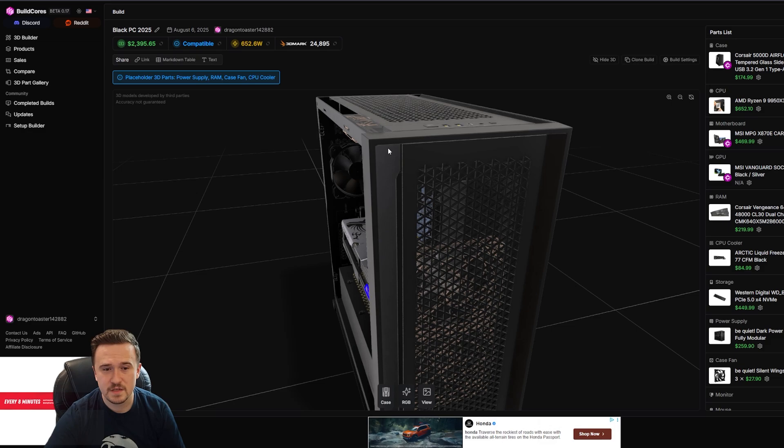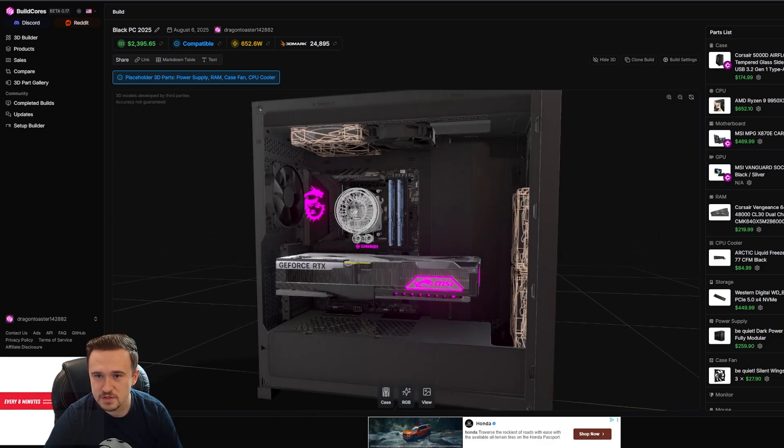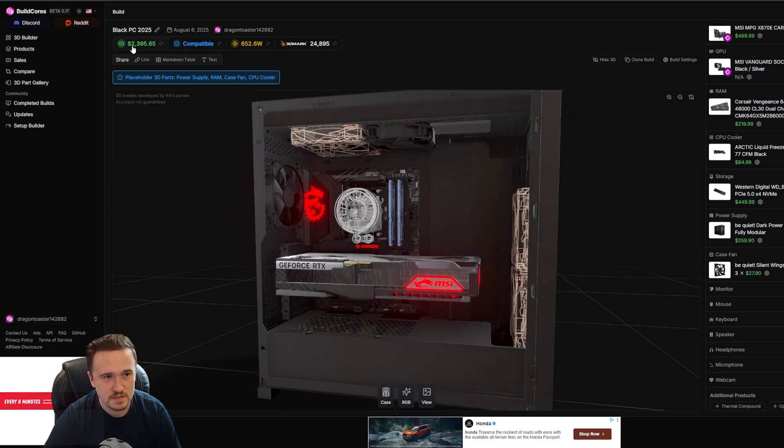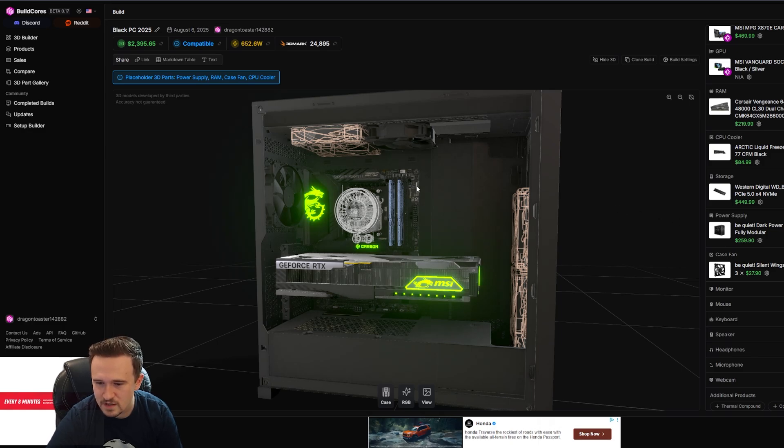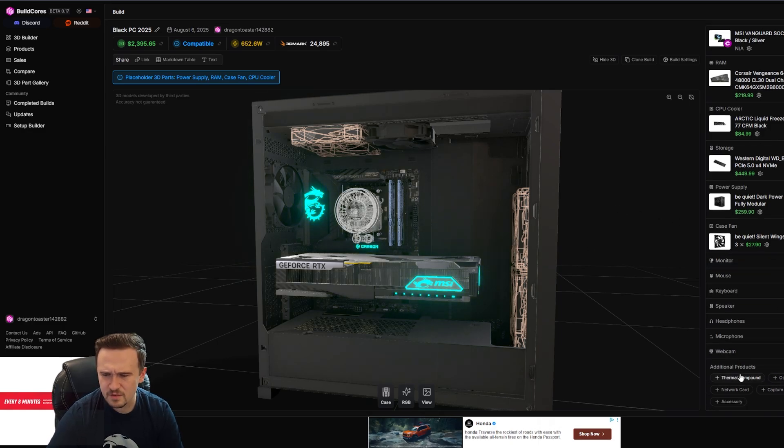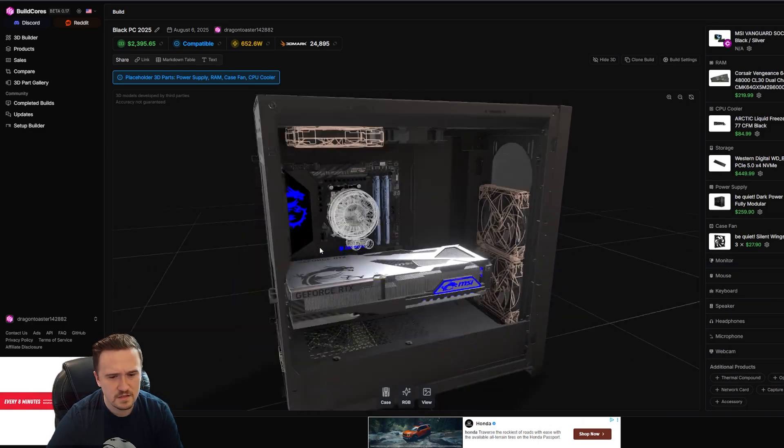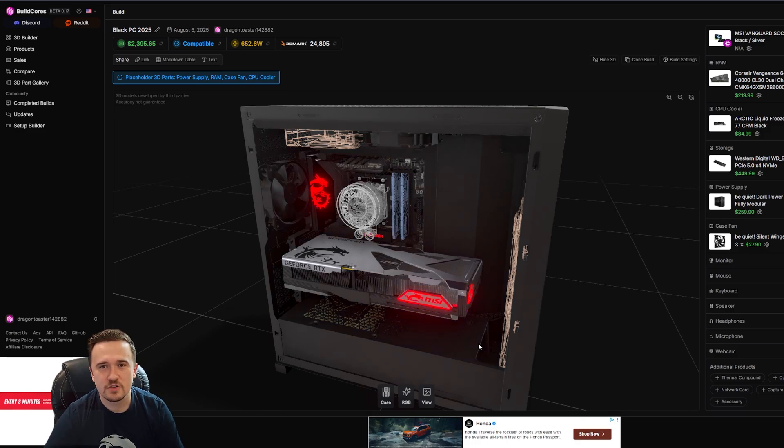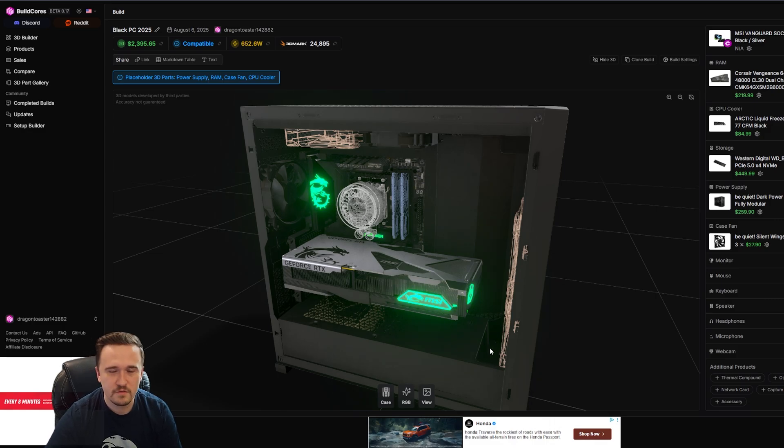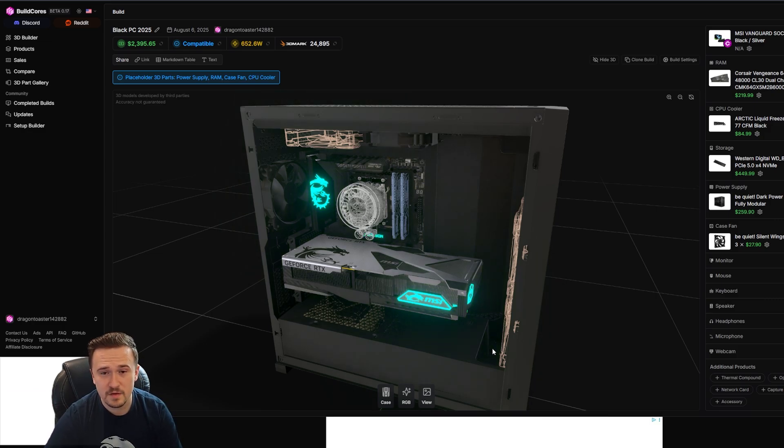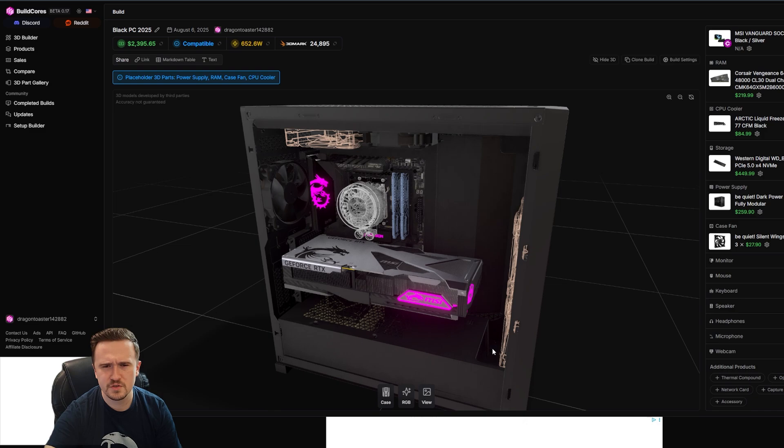But yeah, this is the BuildCore's website where you can kind of visualize your build, see the pricing, see the compatibility, the wattage, everything you need. You can even add additional products to all that. And I don't know. I think it's a great alternative, a great option, just like there's Coke and Pepsi. One of them's right, but it's great to have the option for those that want to be incorrect, whichever one you choose.